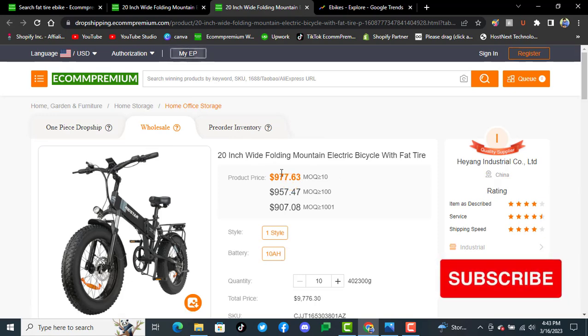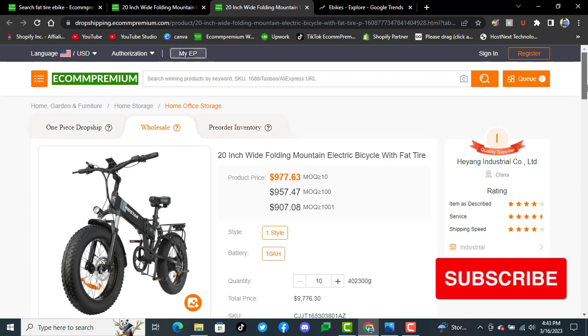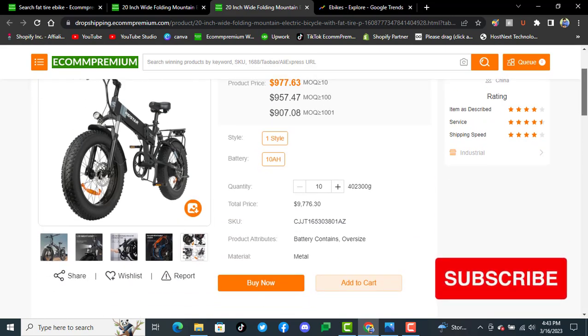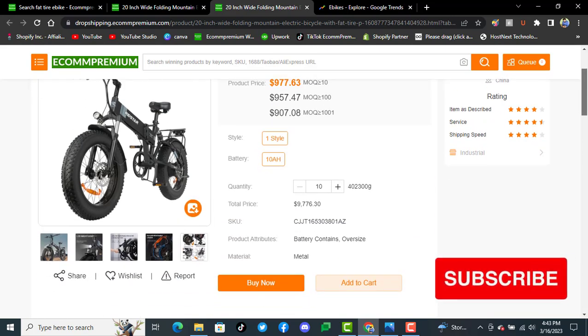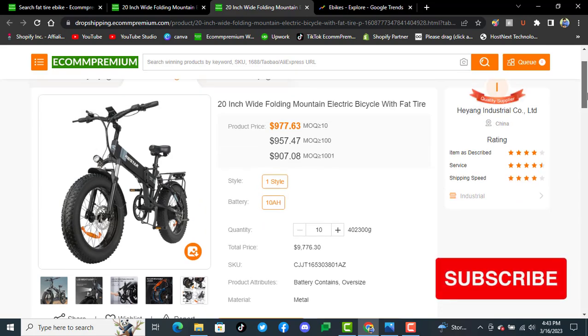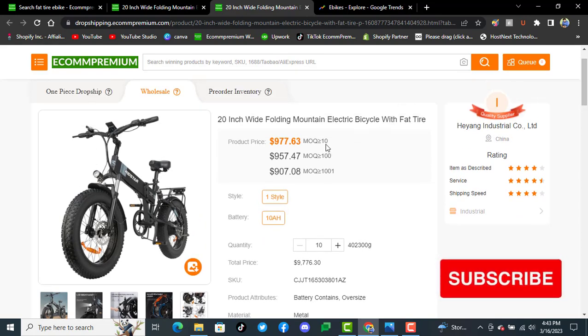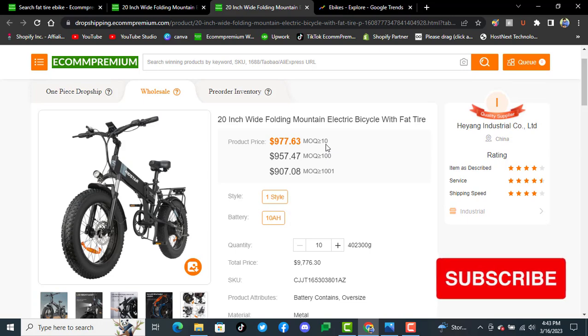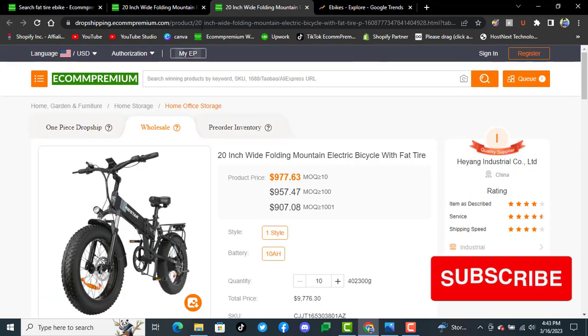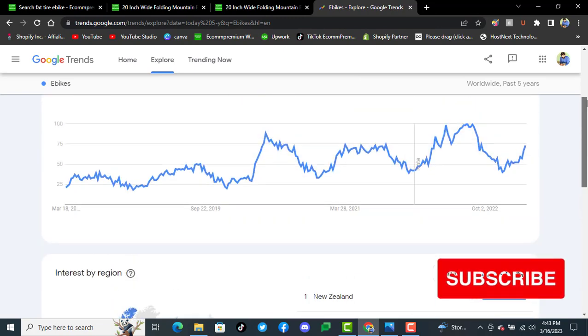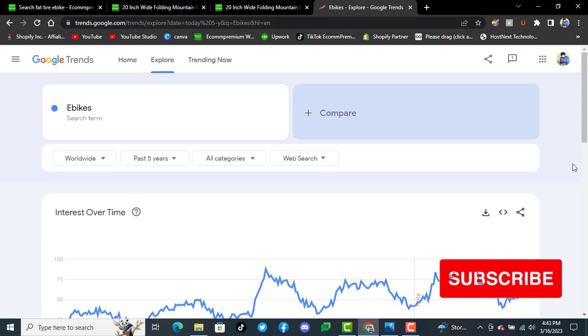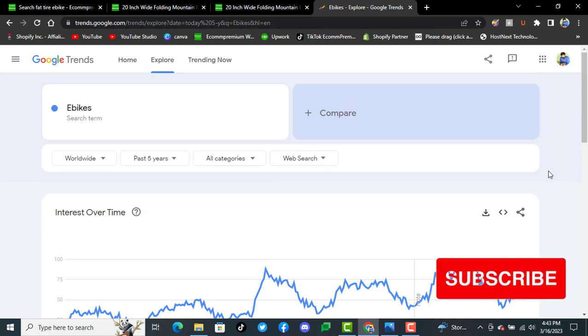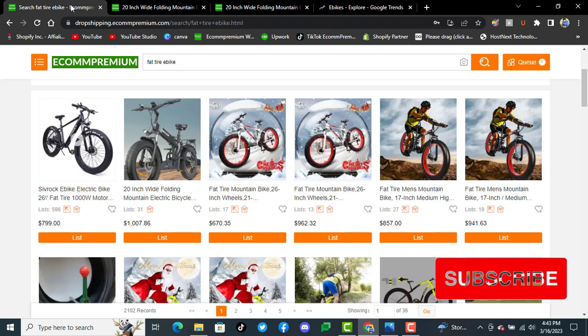Wholesale pricing is a little lower than retail price. You can get 10 pieces for $977 instead of $1,000 plus. You can also see the trends that we already mentioned and checked. Thank you so much again.